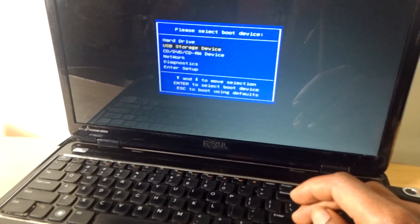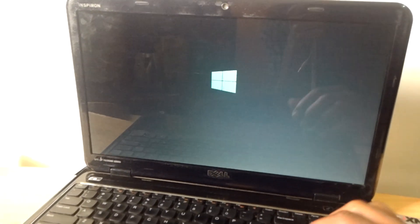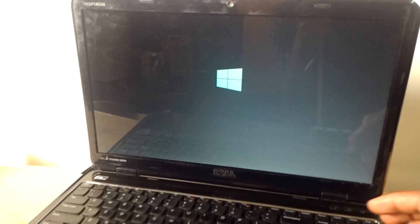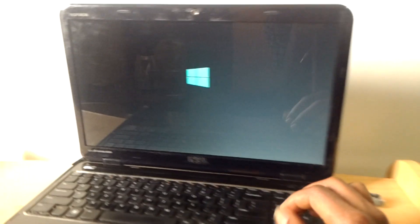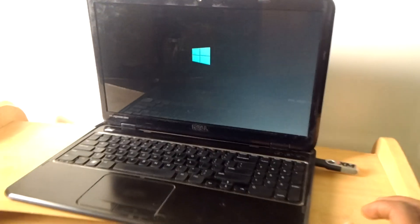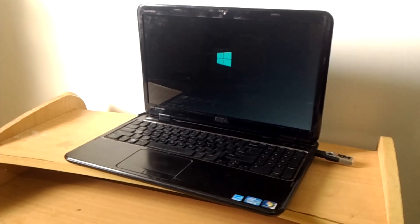Then after, I'll click enter. Then it will ask me to click any key. Then after, the Windows will start to install, and this is how you do the process for enabling the USB boot option on your Dell Inspiron.